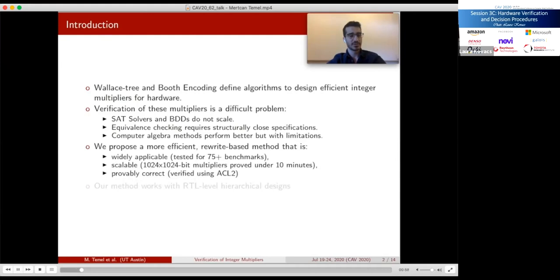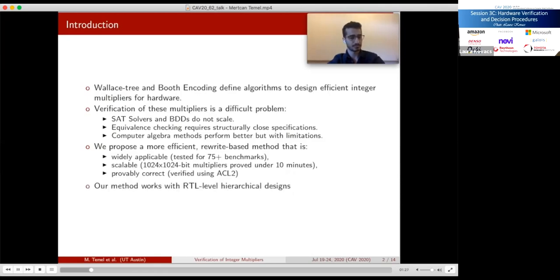We propose a different approach that is more efficient and more widely applicable. We have tested it for over 75 different benchmarks with very successful results. It scales much better than other state-of-the-art tools, and we can verify various 1024 by 1024 bit multipliers in less than 10 minutes. We implemented and verified our method on the theorem proving system ACL2, which gives a soundness guarantee to our proofs.